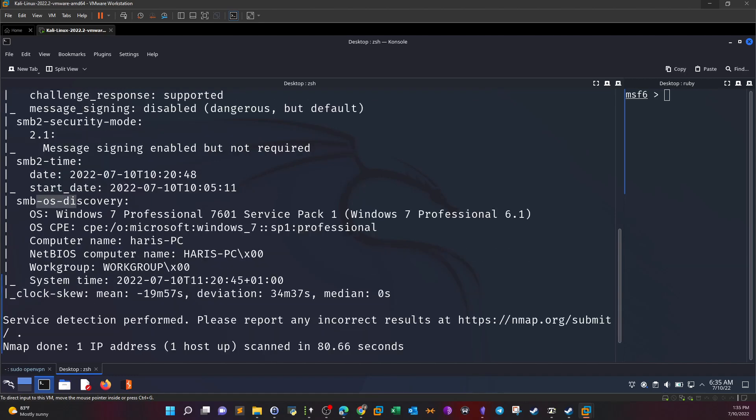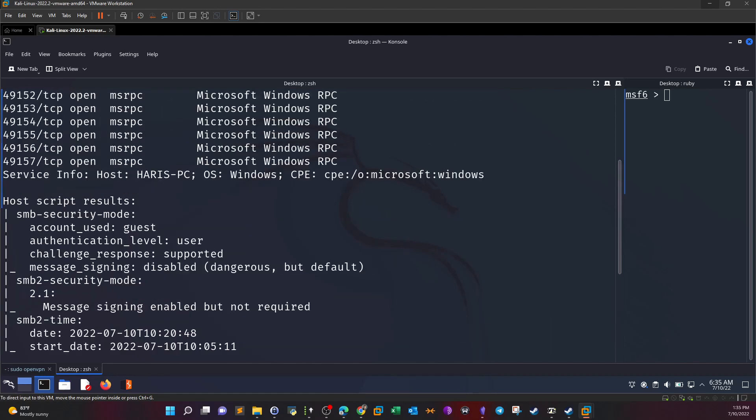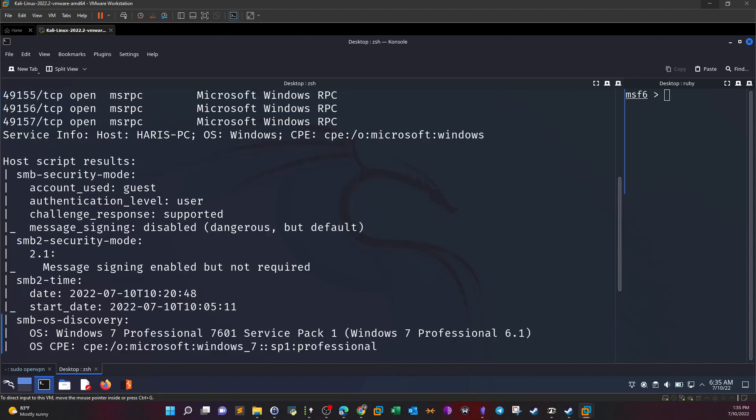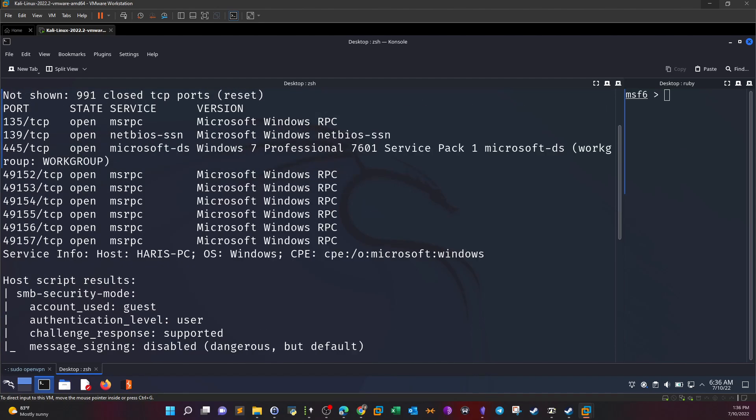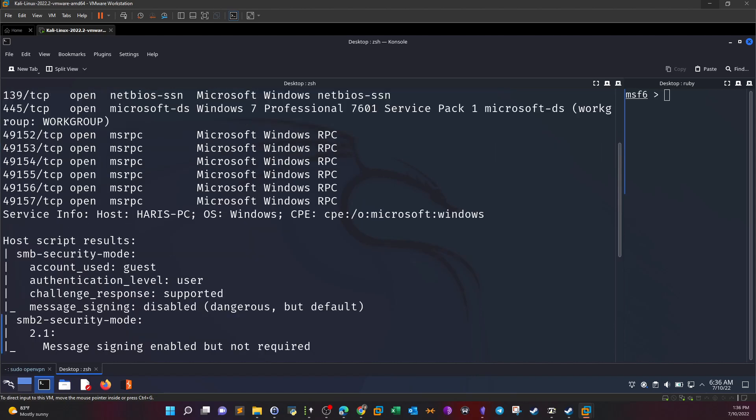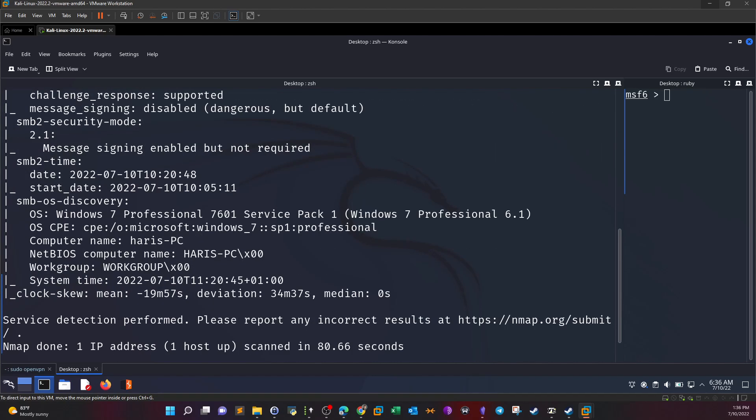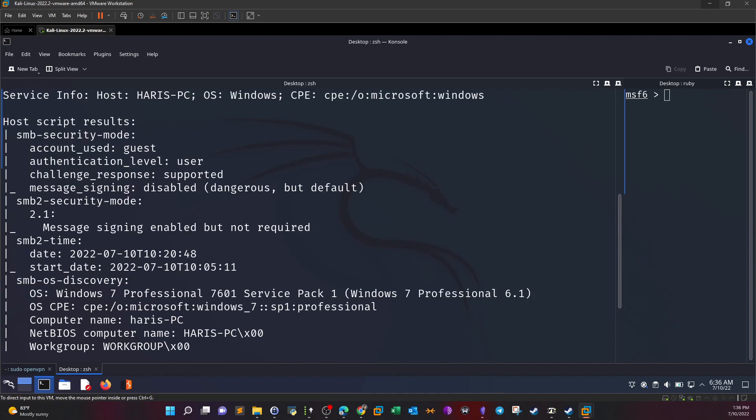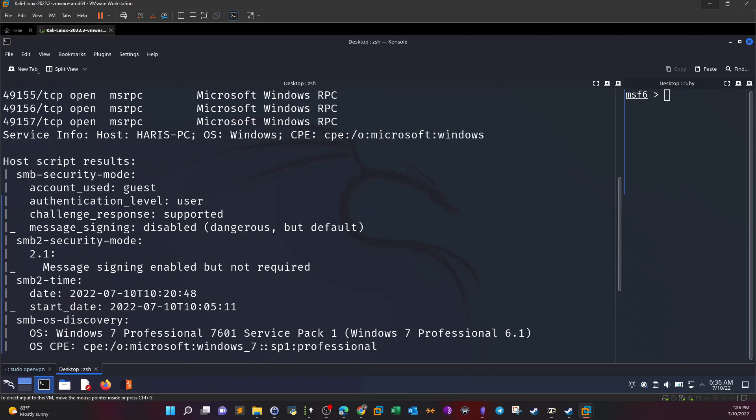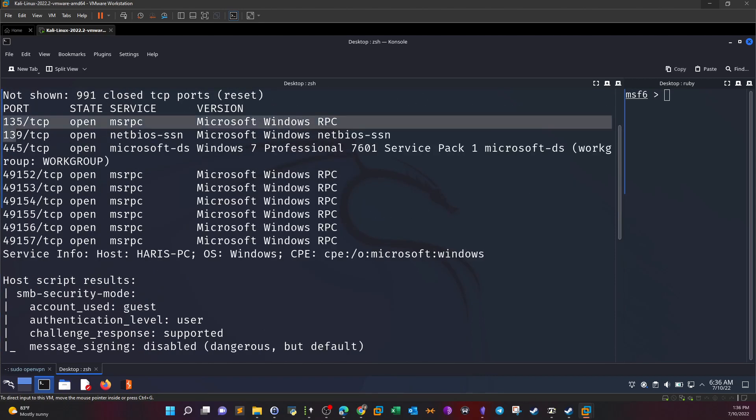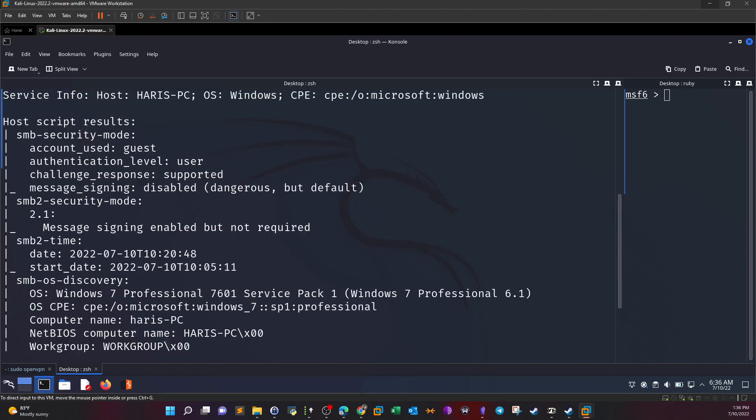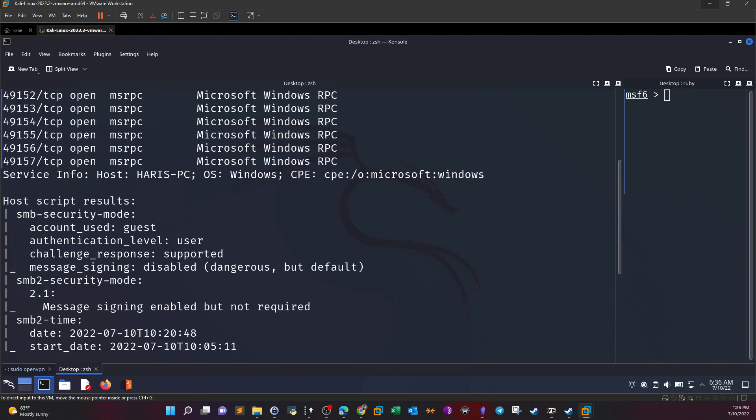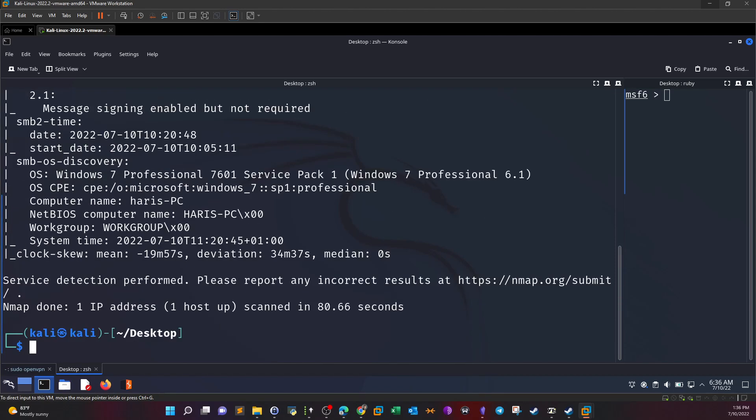We have OS discovery indicating the installed operating system is Windows 7 Professional 7601. If you remember, a couple of years ago there was a vulnerability affecting Windows 7 and SMB. If you have Windows 7 running with SMB port open, you can enumerate it for the EternalBlue vulnerability. We have Windows 7 Service Pack 1 and SMB, so we've got only one thing to enumerate, which is the SMB.